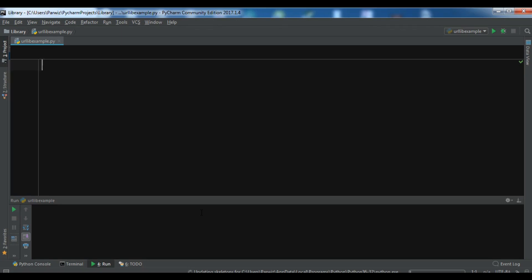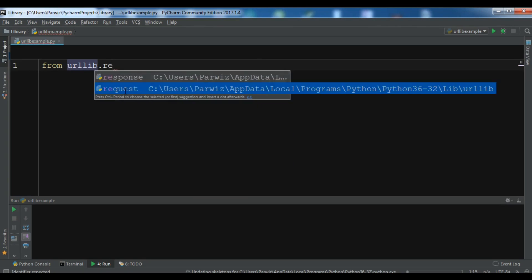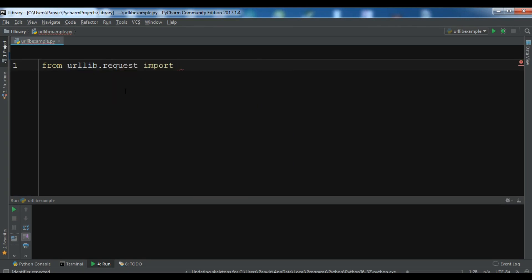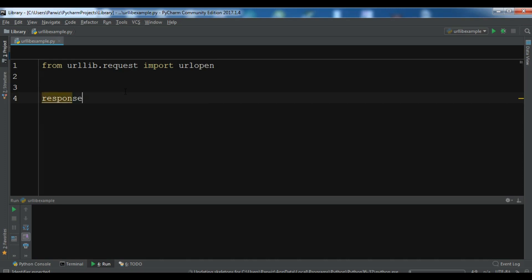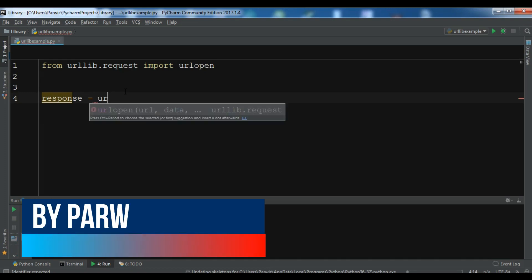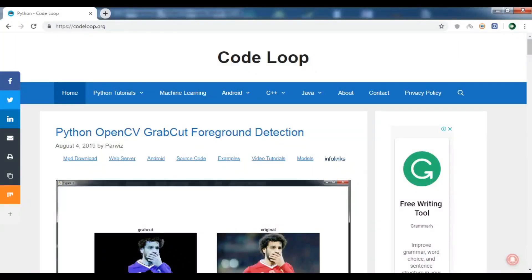Let me start coding. I have opened my PyCharm IDE and created a new Python file. Now let me write: from urllib.request import urlopen. Now let me create a response using urlopen, and in here you need to write a URL — I'm using my website codeloop.org.